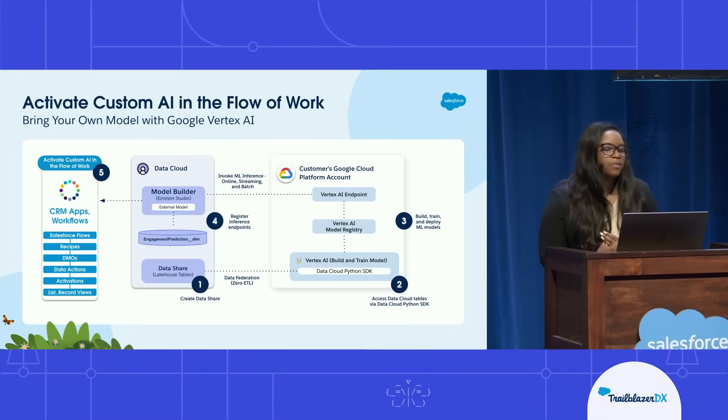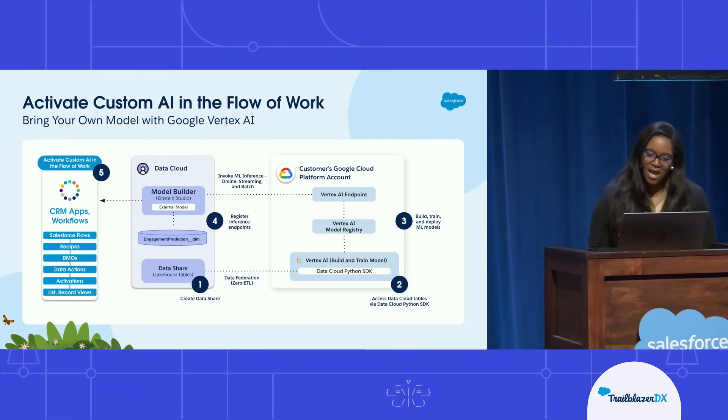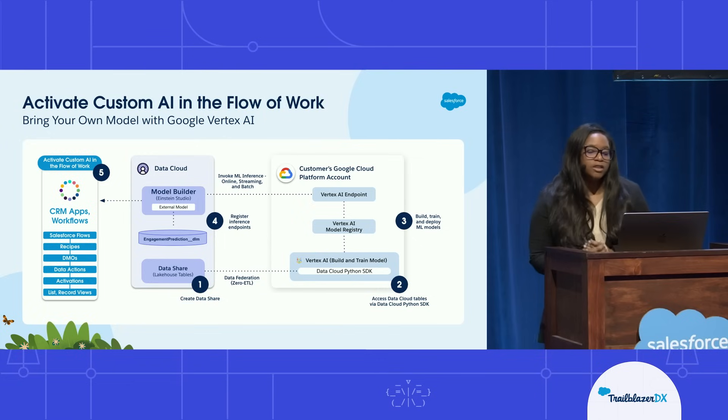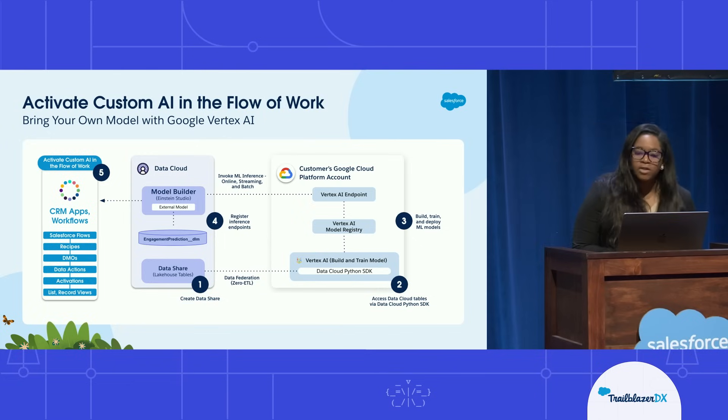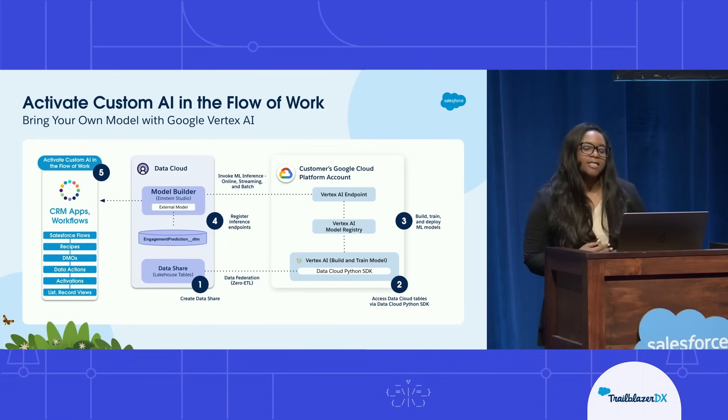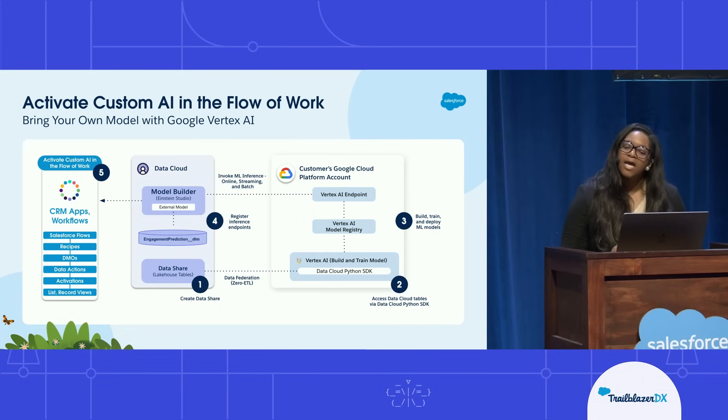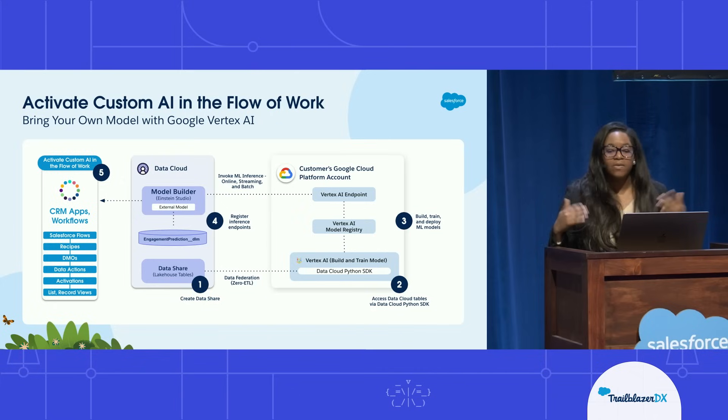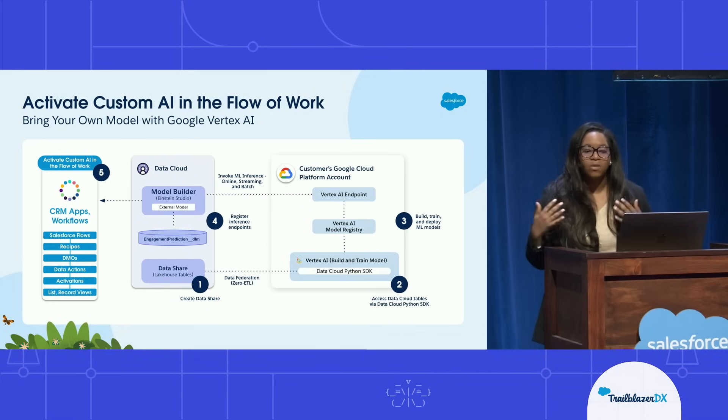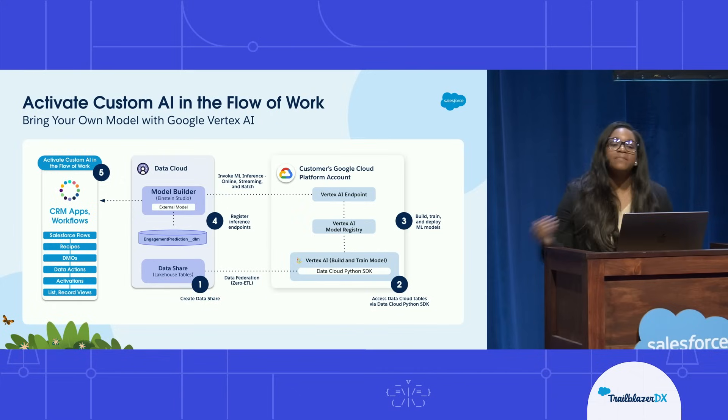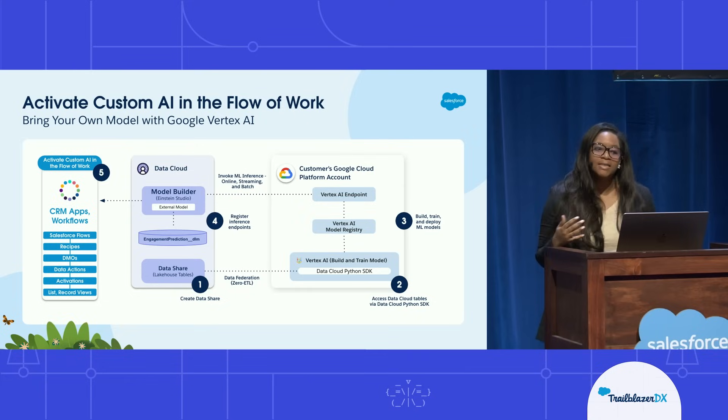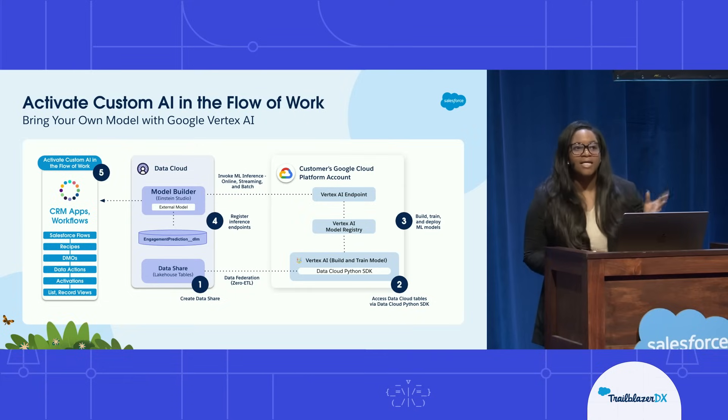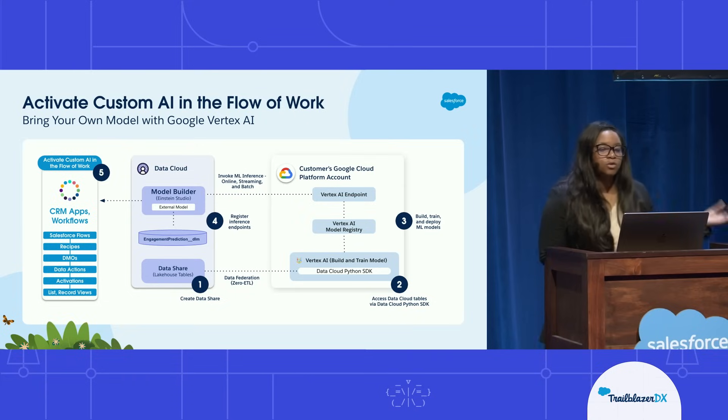So just looking a little bit at the bring your own model with the Google Vertex AI flow. So you're going to create a share, which is going to enable you to use the Data Cloud Python SDK in a Jupyter Notebook in Google Vertex AI. After you run the notebook, you'll be able to create a model endpoint that you'll then be able to call to create inferences using your Data Cloud data that's stored in your data lake.